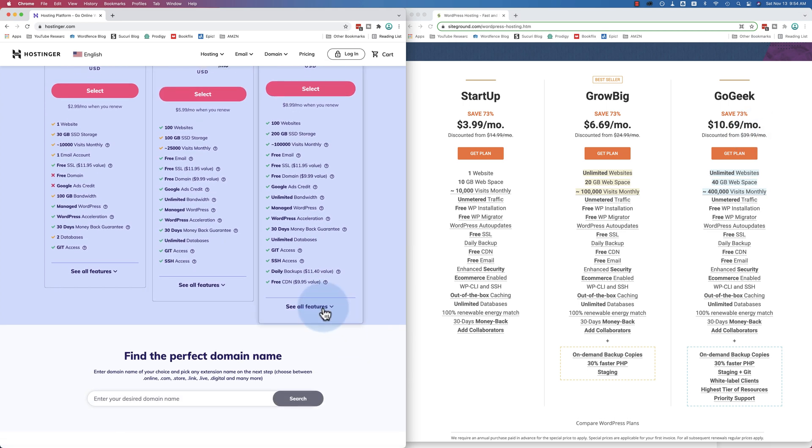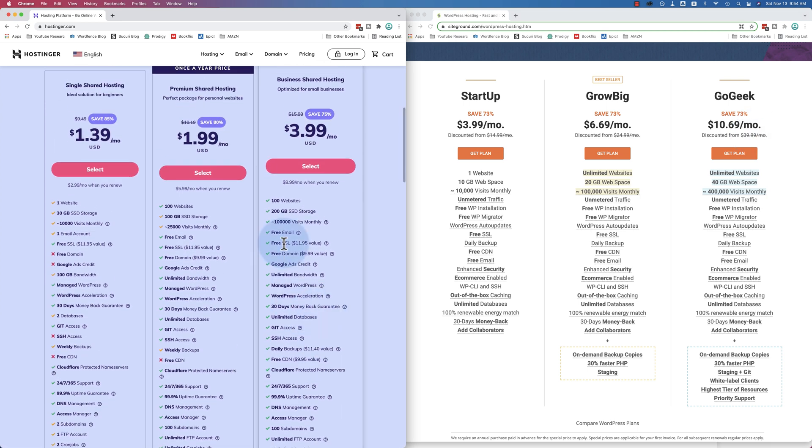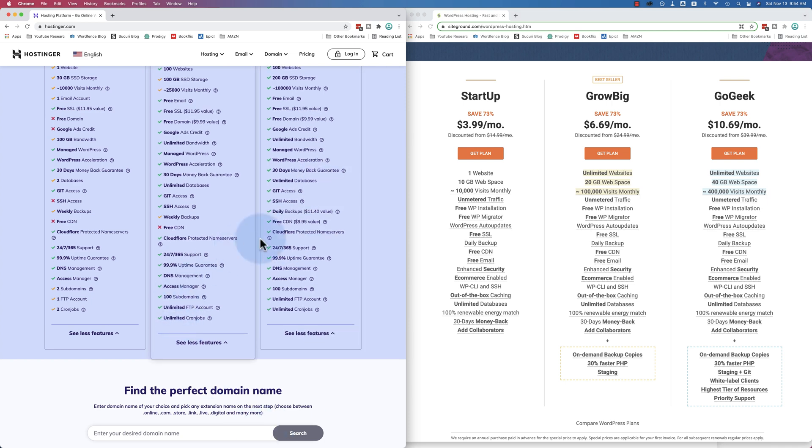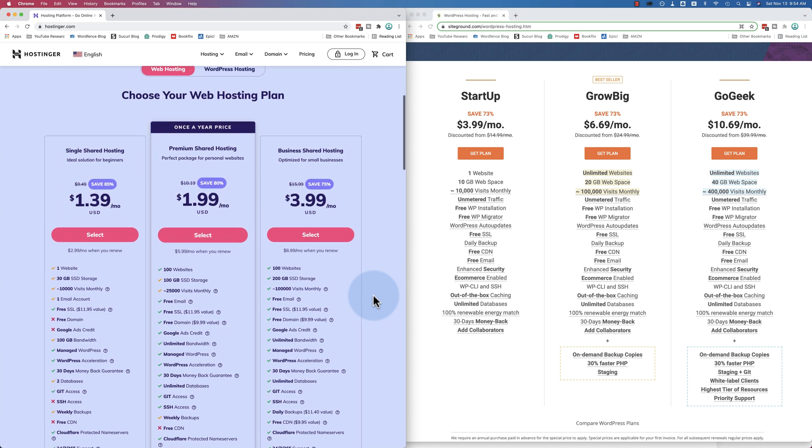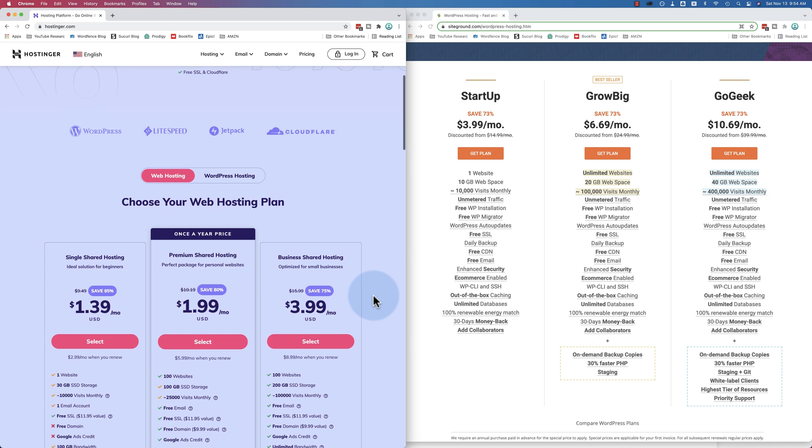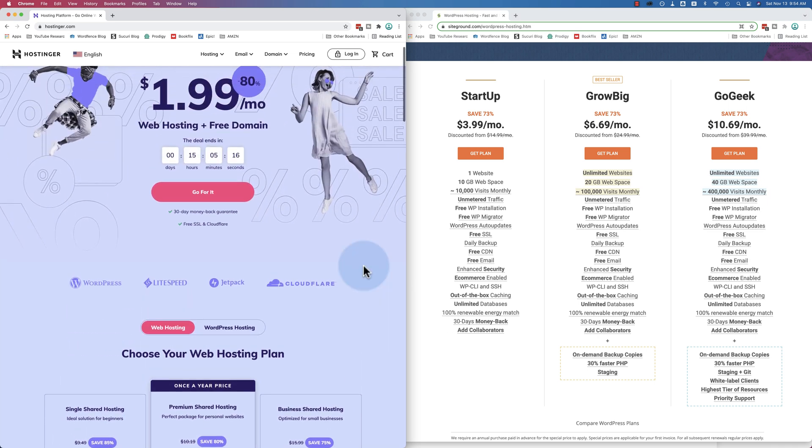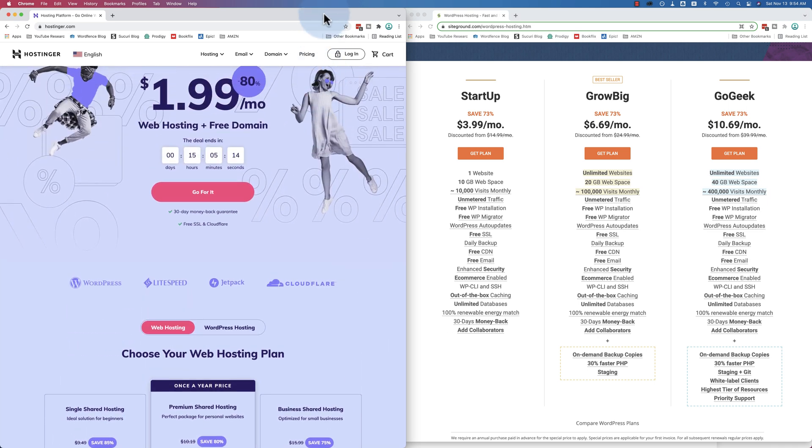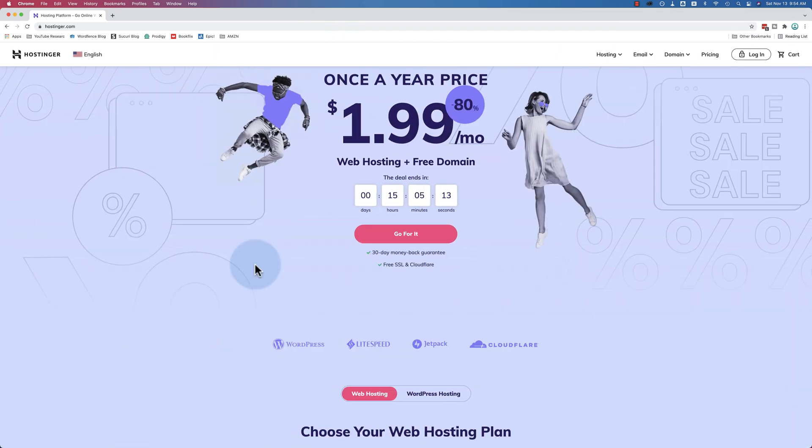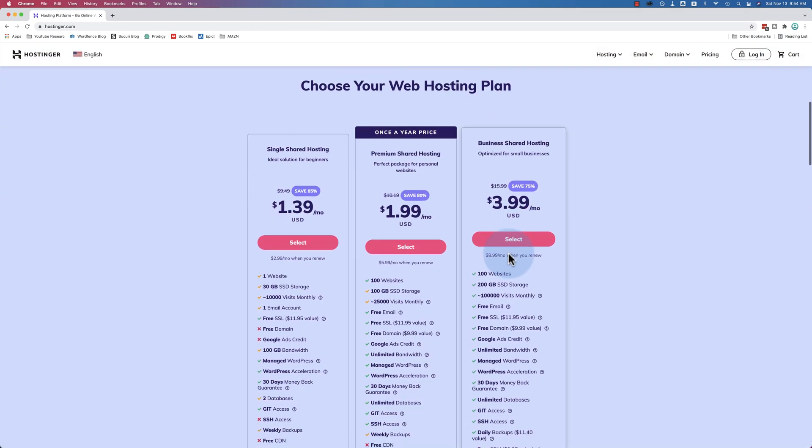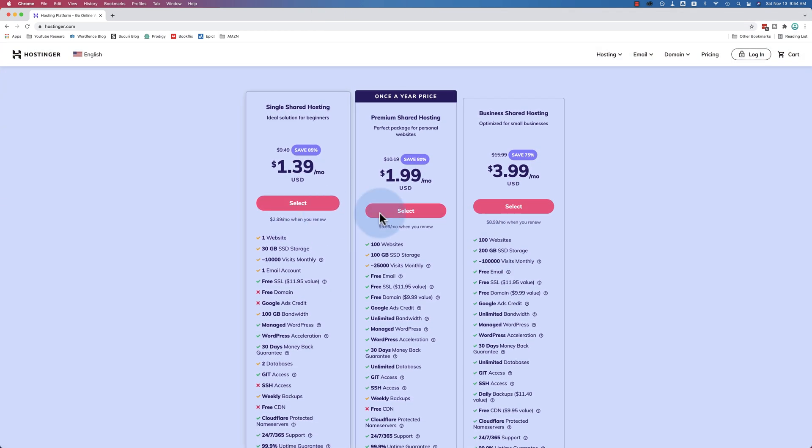There's even more features. Click on here. See more features roll out. Feel free to come here and check these out and compare it to other hosting. But you'll find Hostinger is great hosting and it's a really good deal. It's very affordable. Once you're ready to check out, click on Go For It. Select the one you want.